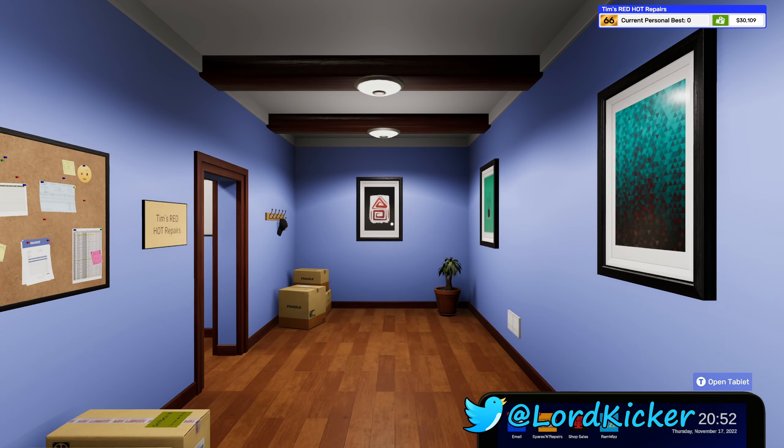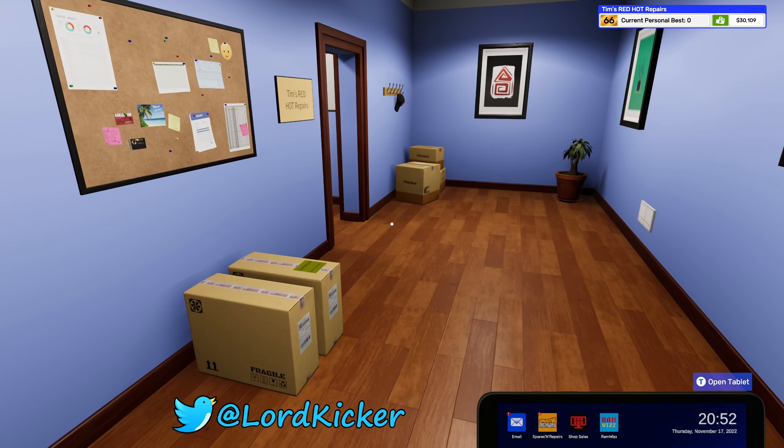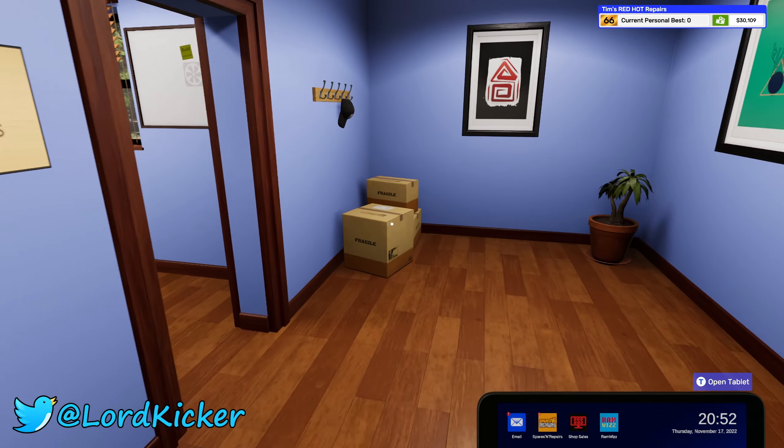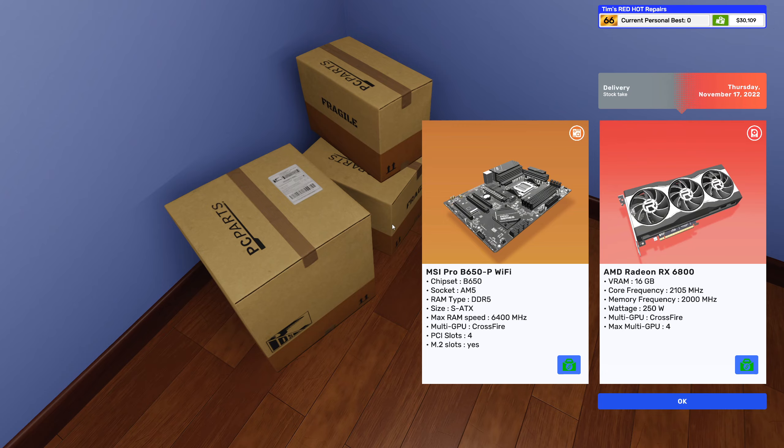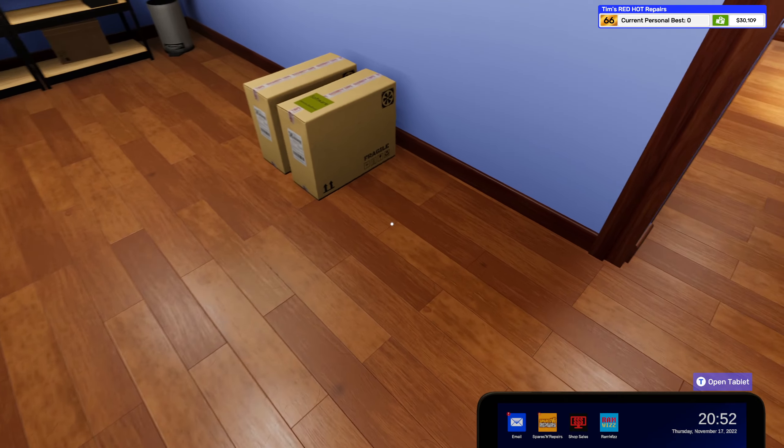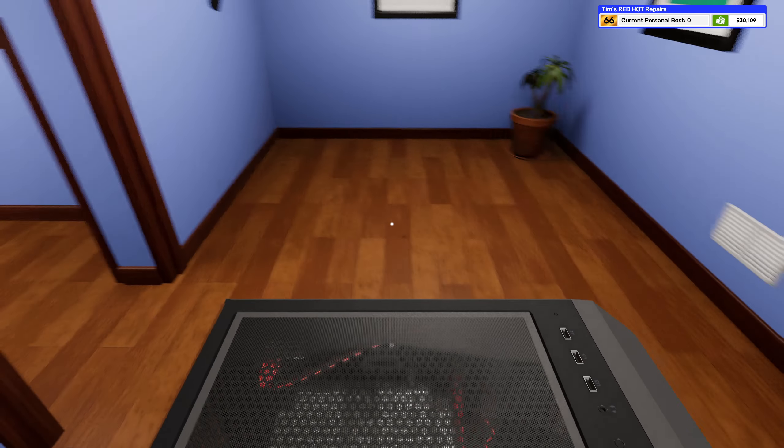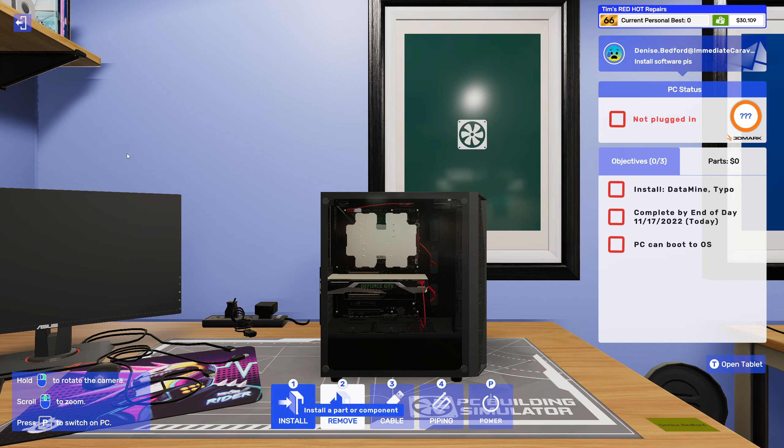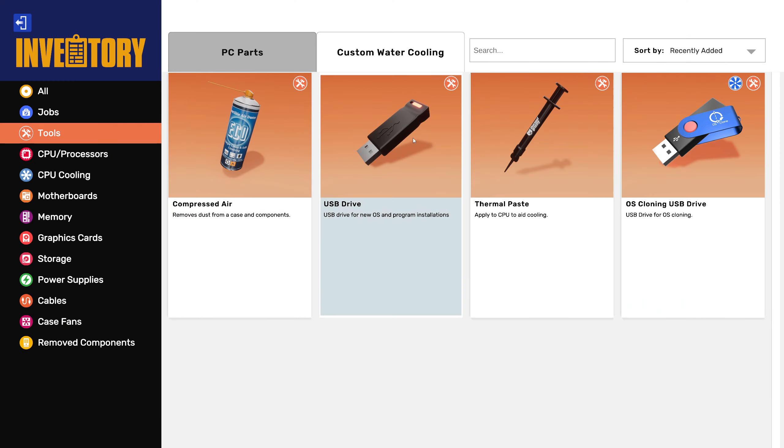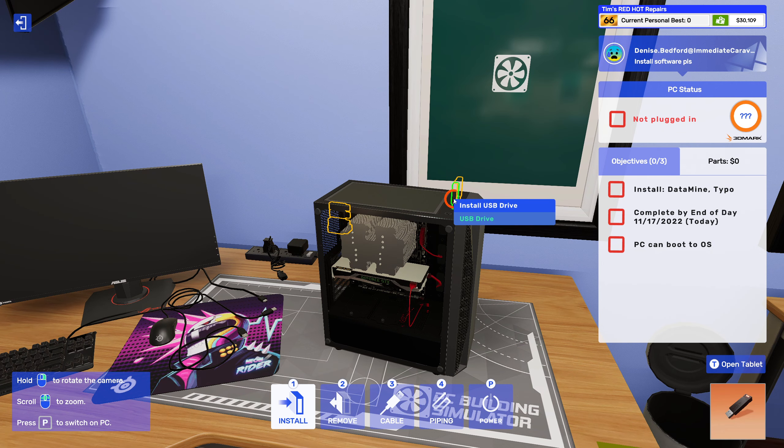Hello hello lighting else, this is Lord Kicker and welcome back to another episode of PC Building Simulator 2. Alright so we got one easy job to do here, mostly installing software which wouldn't be a problem.